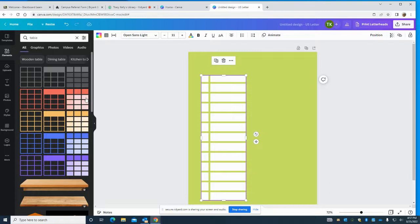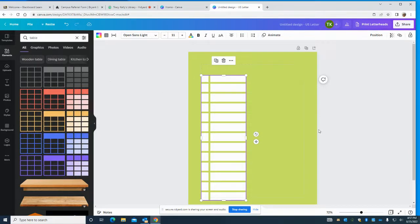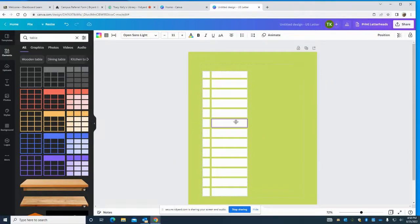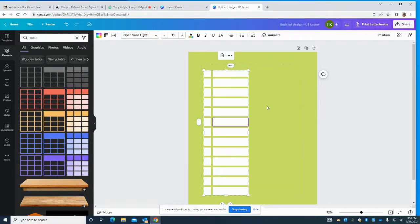I'm going to turn on my rulers and show my margins — I want to stay inside the margin. Some people, as I always tell you, like to put holes in things, and when they put the holes in things we need to have space over here so the holes don't sabotage whatever's written. Okay, we got all that done.